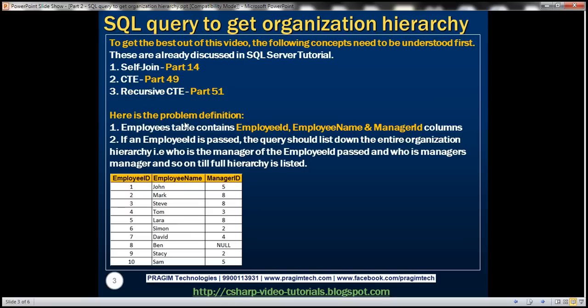Here is the problem definition. Notice that this employee table contains three columns: employee ID, employee name, and manager ID. If an employee ID is passed to the query that we are going to write, then that query should list down the entire organization hierarchy — who is the manager of the passed employee ID, who is the manager's manager, and so on, till the full hierarchy is listed.